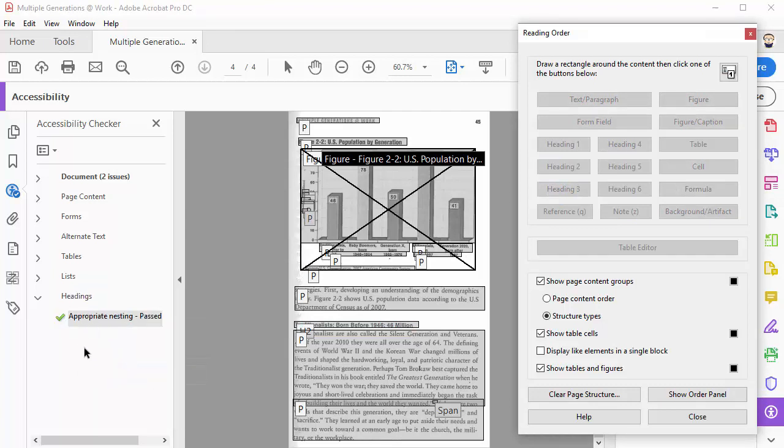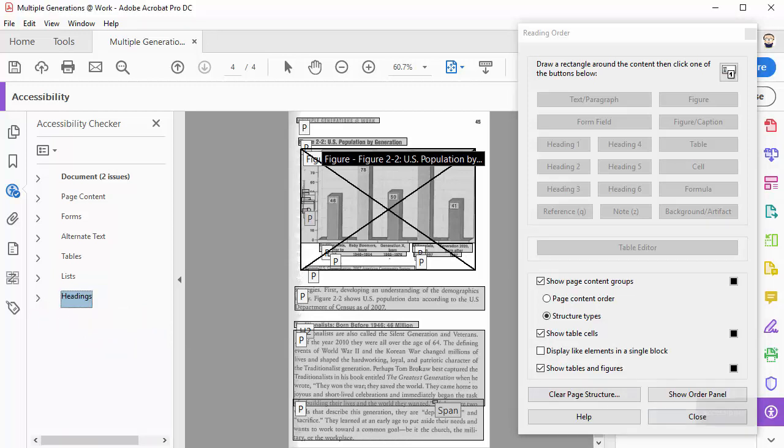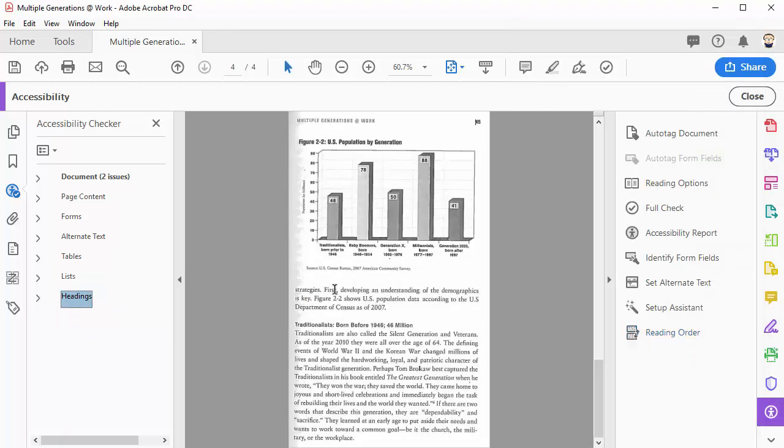Once you've got everything marked, the little green check will come up and you'll know that headings is okay and you can close the reading pane.